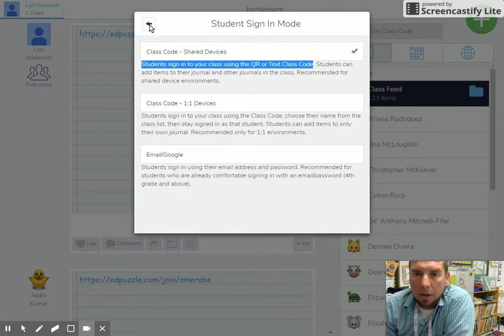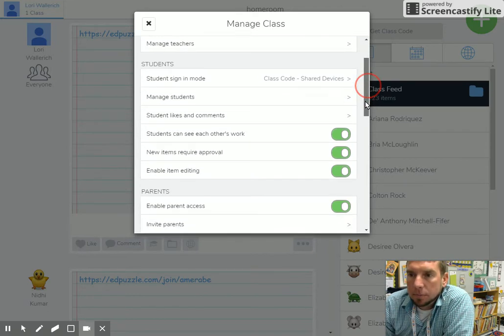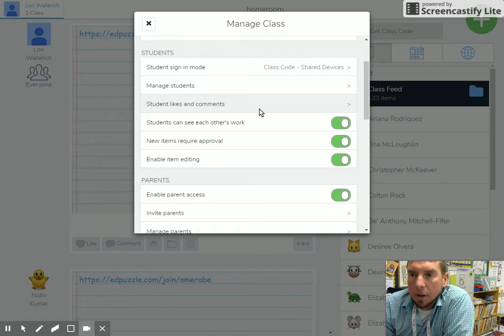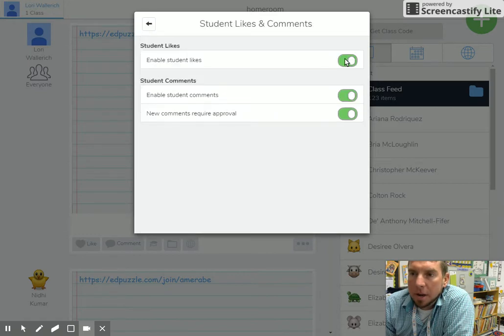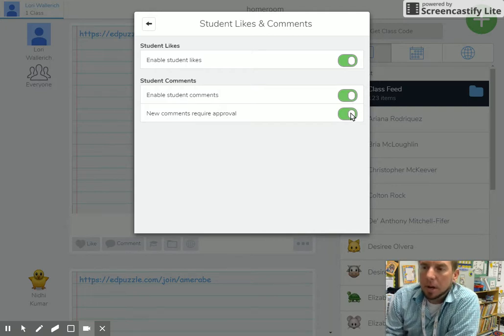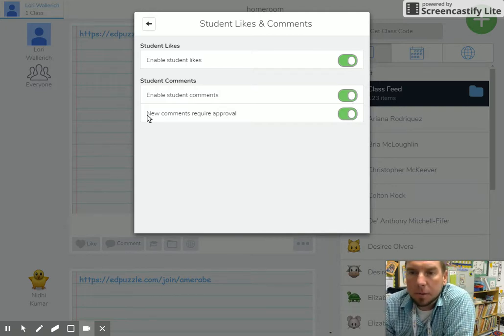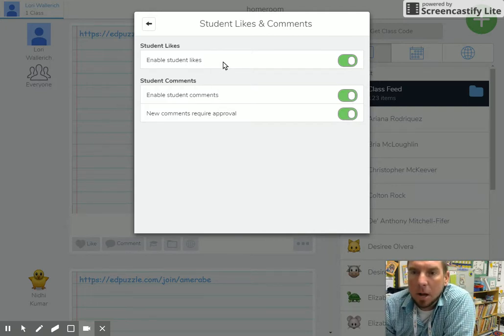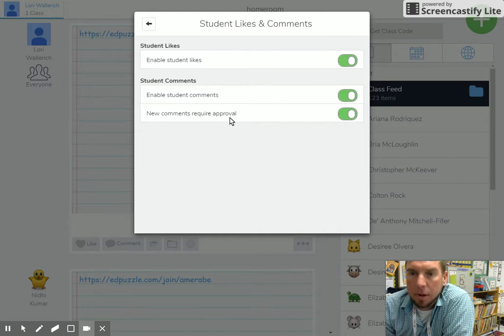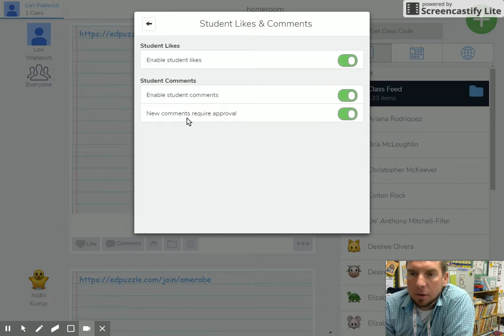Likes and comments, up to you. I would probably shut down comments just to keep the gossip down to a minimum, but sure, likes, why not? It's just a thumbs up. Lori has hers set to comments require approval, just like items do.